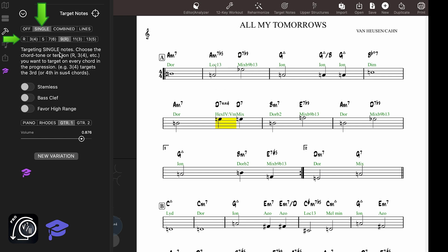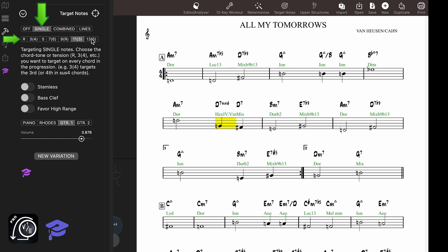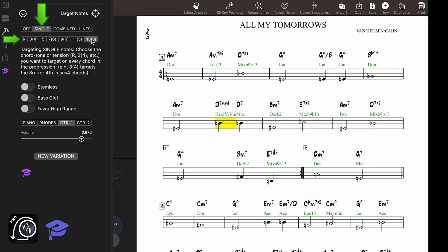The same applies to the eleventh and the thirteenth. But you don't have to worry because Mapping Tonal Harmony Pro will always replace these tensions when needed, based on the chord-scale pairing used on each chord in the progression.